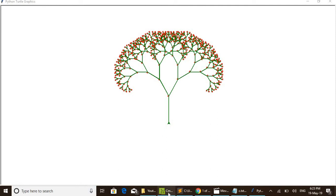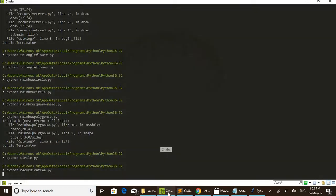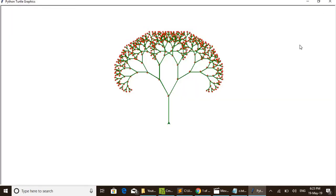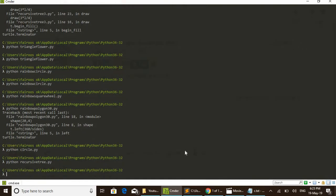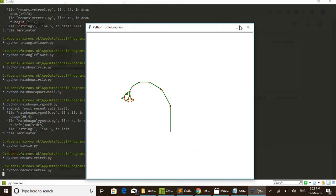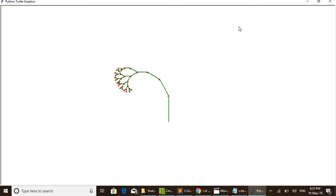Okay, now I'm going to execute the code. By clicking here this will get closed, and I'm executing the code: python recursive_tree.py. You can see how it is drawing.